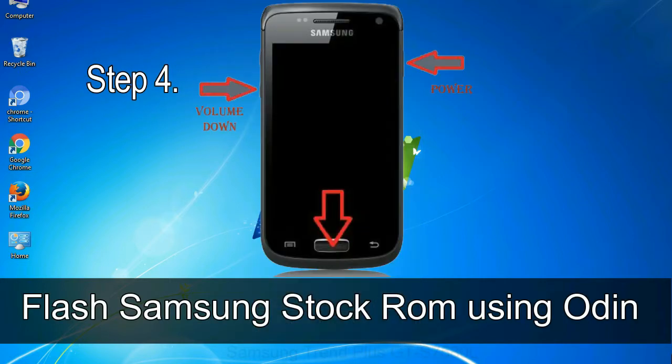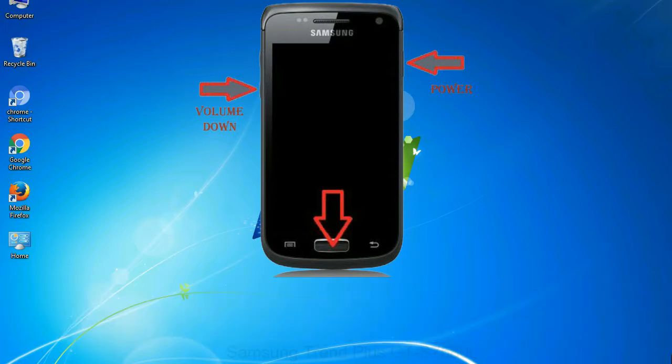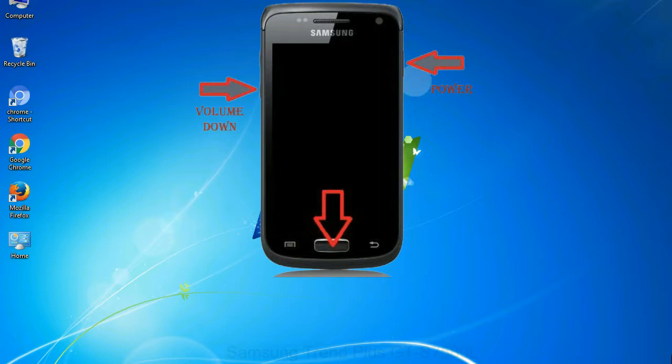Step 4: now, you have to boot into download mode. To boot into download mode, press and hold volume down key, home key and power key. When phone vibrates leave the power key but keep holding the volume down key and home key. You will boot into the download mode.